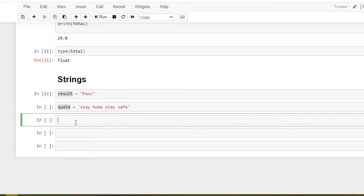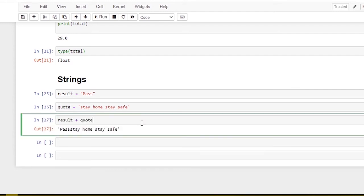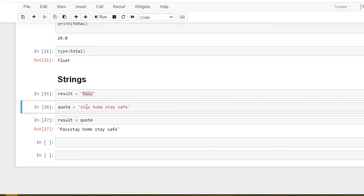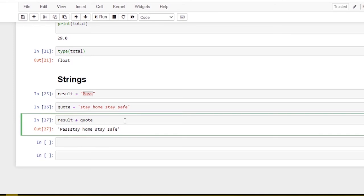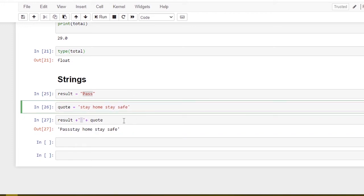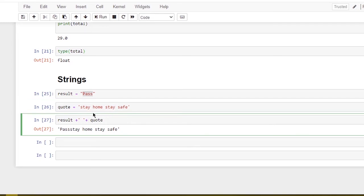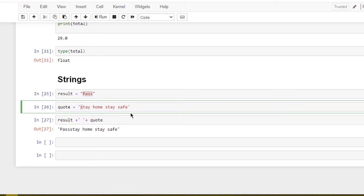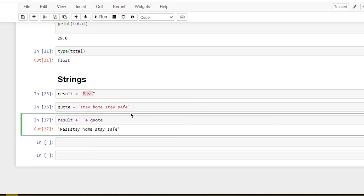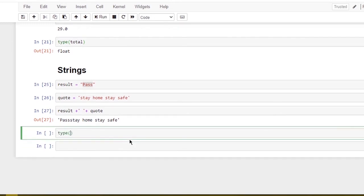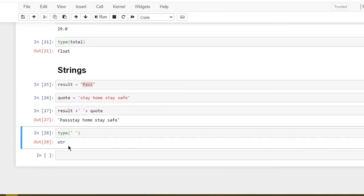In practical applications, if we want to add strings, we use the concatenation operator plus (+). For example, result plus quote gives us the first variable value, then 'stay home stay safe' as the second value. A string can be a single character like 'x', 's', or 't', or more than one character. Single letters and multiple letters are still strings.